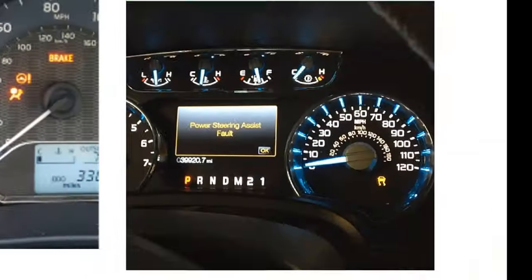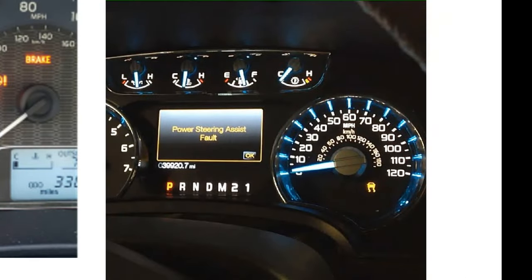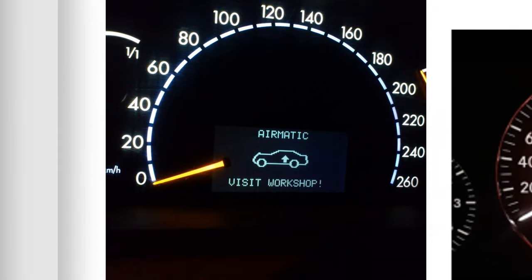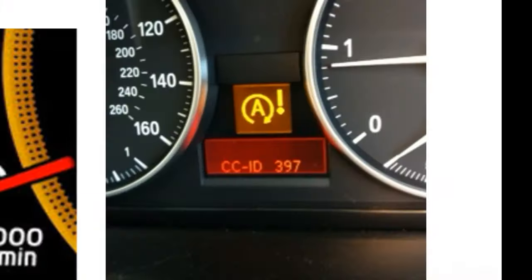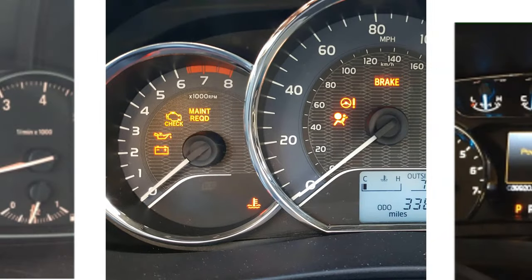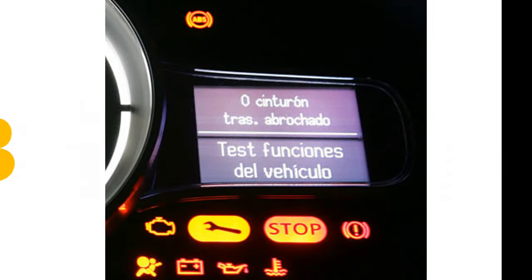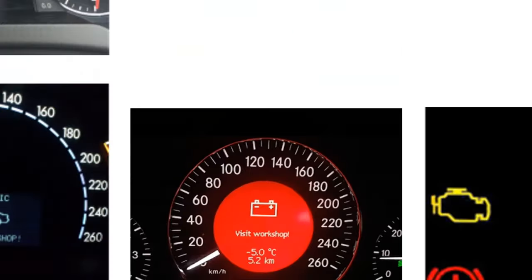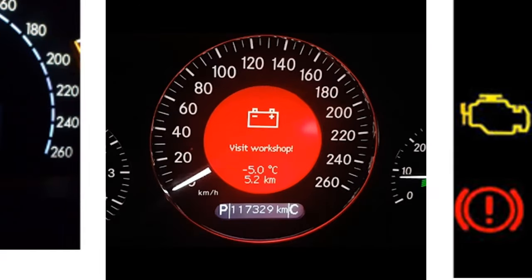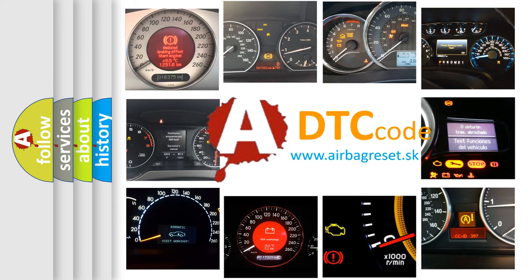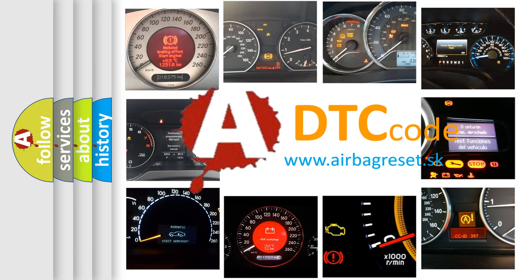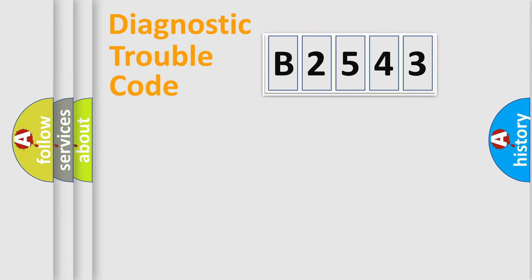Welcome to this video. Are you interested in why your vehicle diagnosis displays B2543? How is the error code interpreted by the vehicle? What does B2543 mean, and how to correct this fault? Today we will find answers to these questions together.